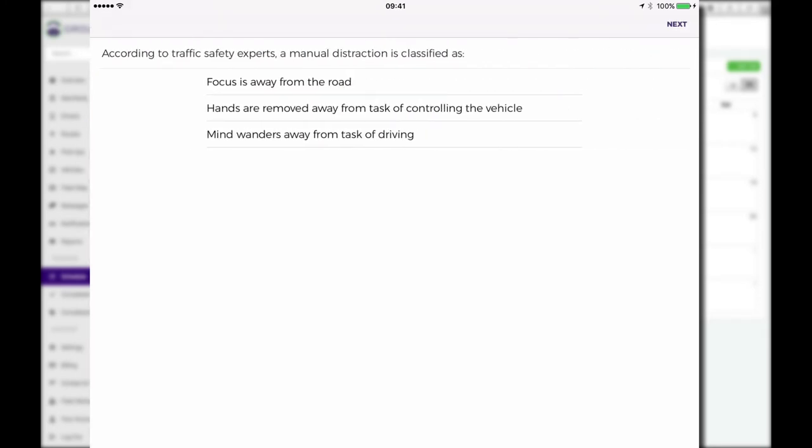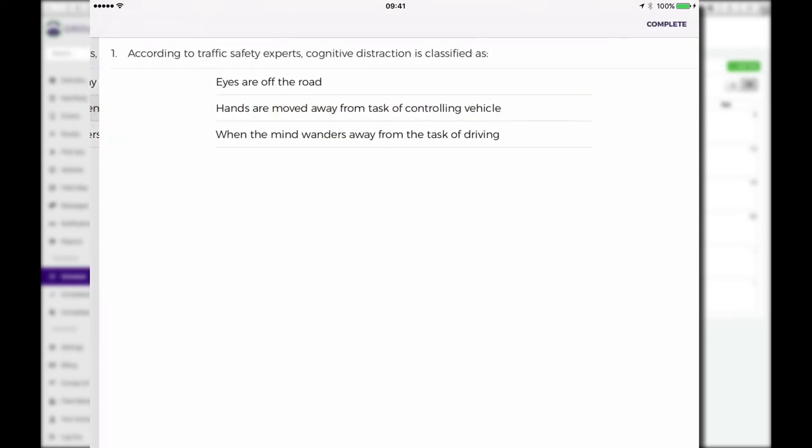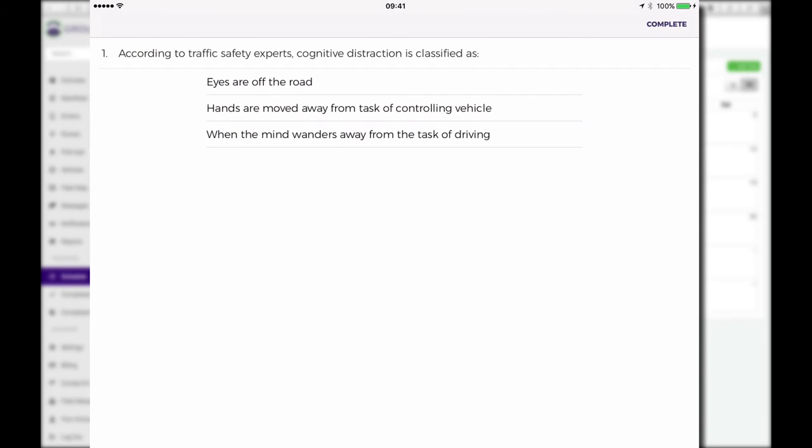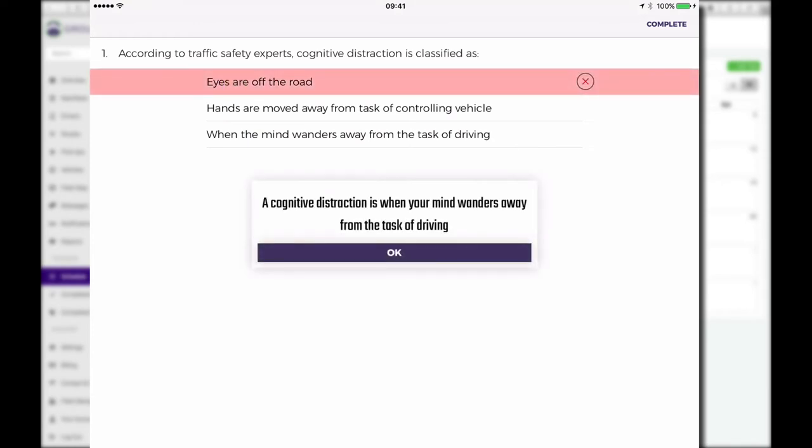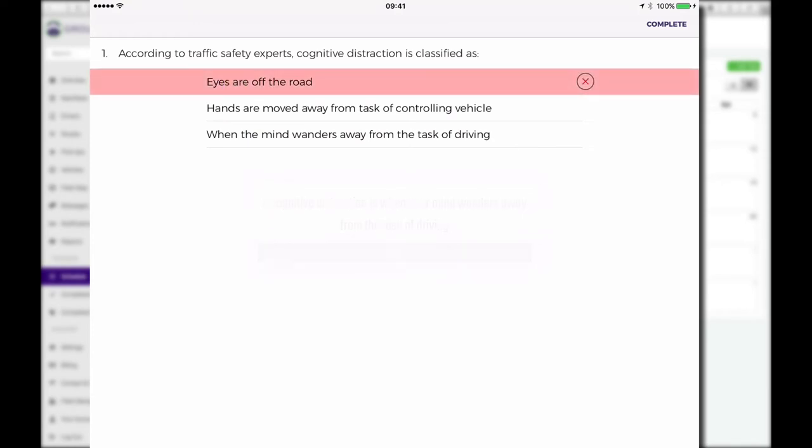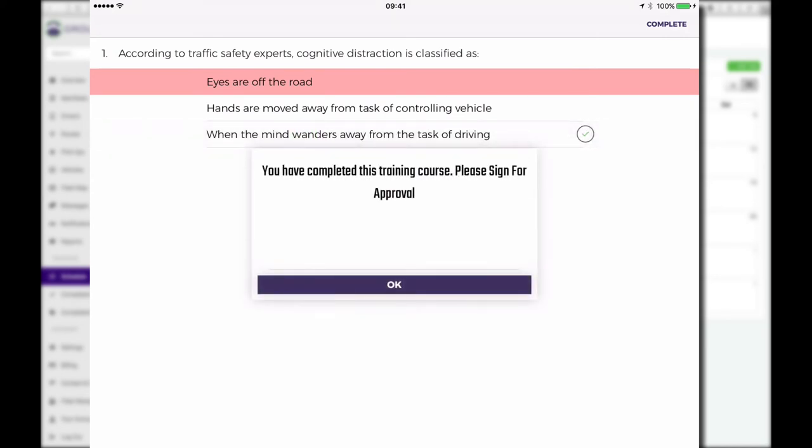Let's make sure that we've both read and understood the content. The question is, according to the NSC study, voice to text is even more distracting than by hand. That can't possibly be true. Oh wait a minute, actually this is true. So I've got to get the right answer. And when I do, I move on. Can I remember what a manual distraction is? I think that's hands are removed away from the task. I got that right. And then according to traffic safety experts, a cognitive distraction. What was that again? Was that eyes off the road? No, wait a minute. That was when your mind wanders away. I've answered the last question.